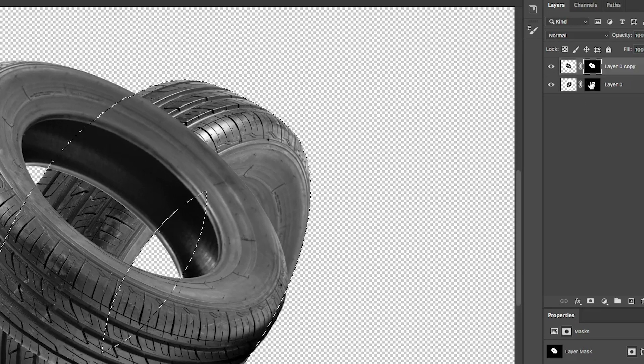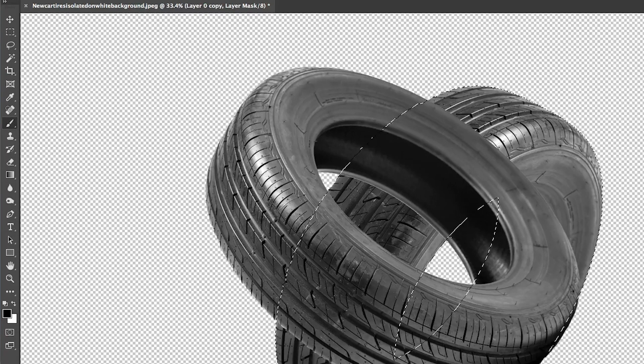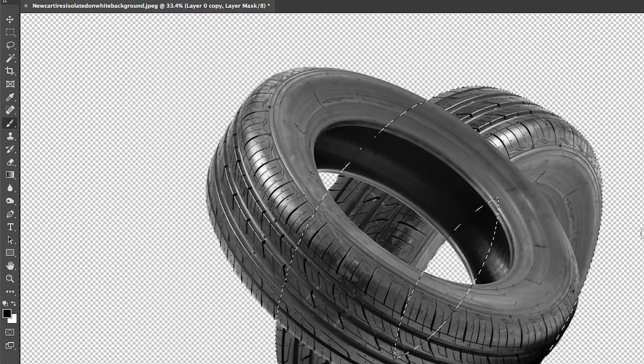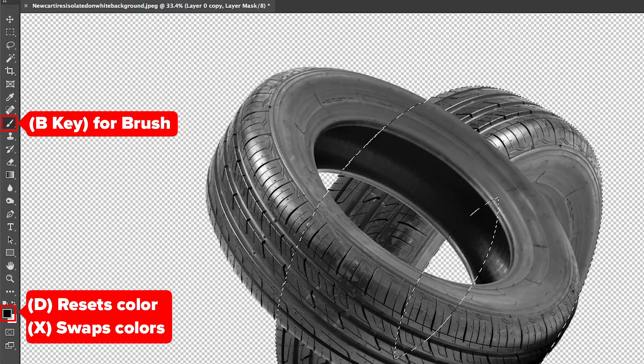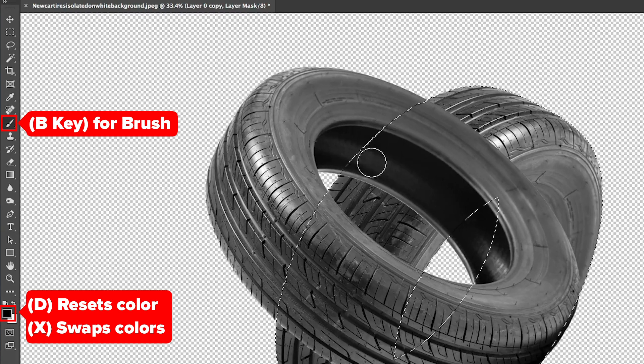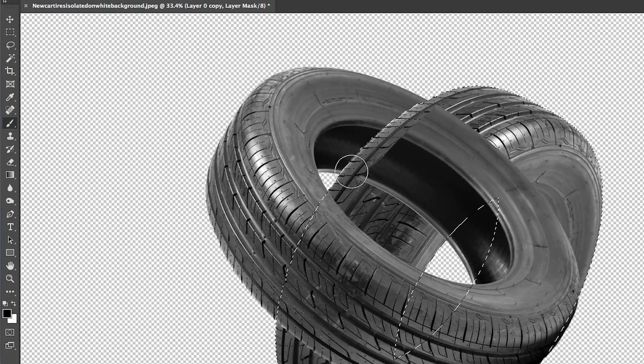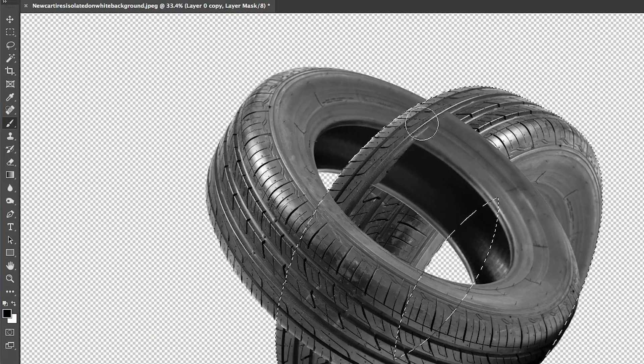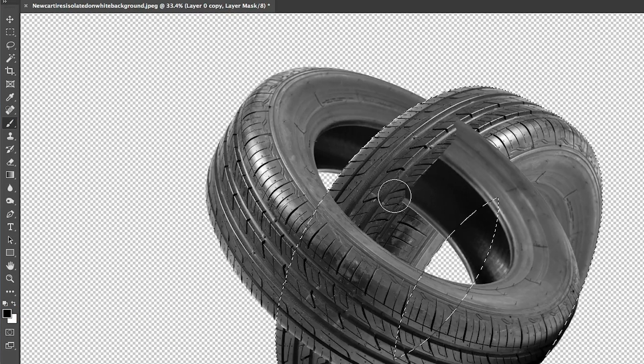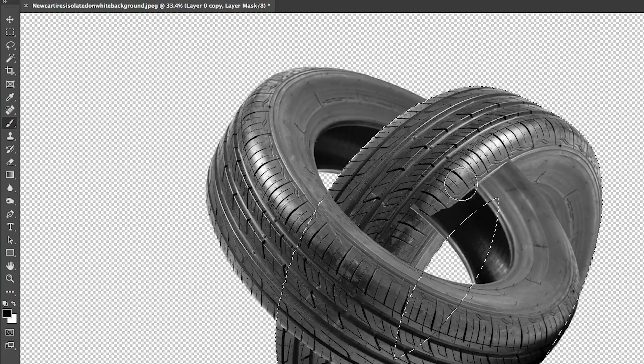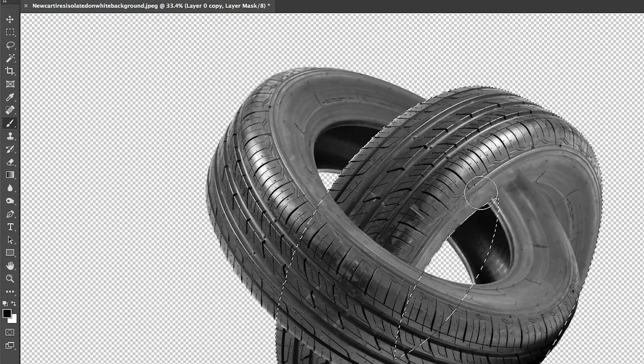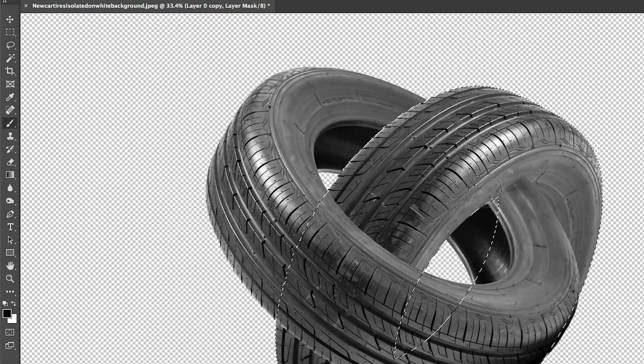Now we're going to paint on the mask on top, making sure we've got black as a foreground and we've got a brush. Now we can just paint. And notice what we're doing here. That mask is protecting us. So we can go in here and we can do it.